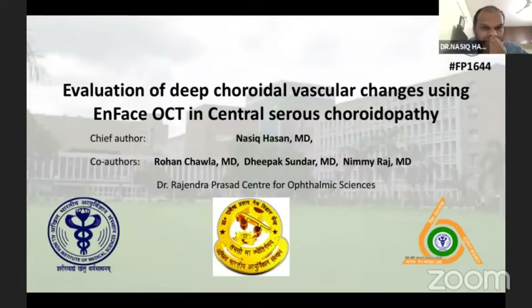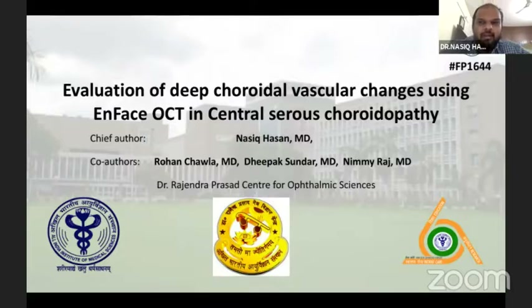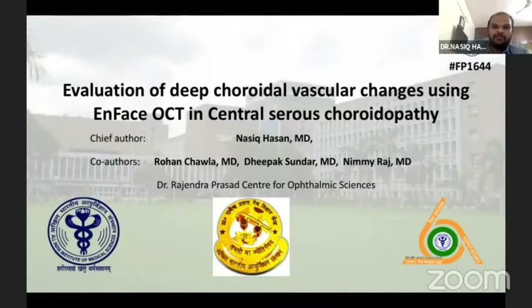I'll be presenting my topic: Evaluation of Deep Choroidal Vascular Changes Using EnFace OCT in CSC. My co-authors are Dr. Rohan Chawla, Dr. Deepak Sundar, and Dr. Nimi Raj.